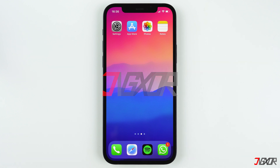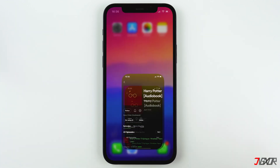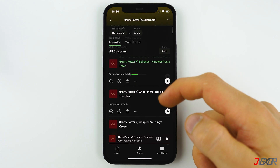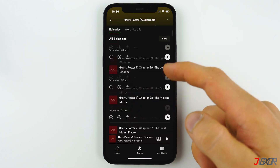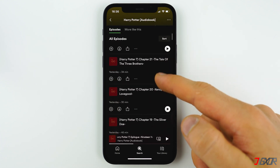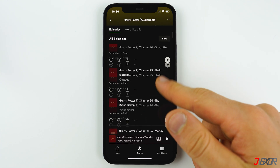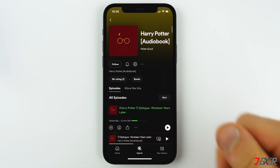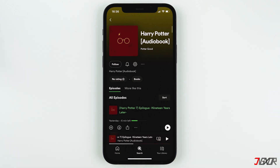Since Spotify doesn't save the song when you pause then close the app, it might get annoying to scroll through the timeline just to search for the specific part where you left. An easy solution for this is to use a Spotify-supported application called Eerie.